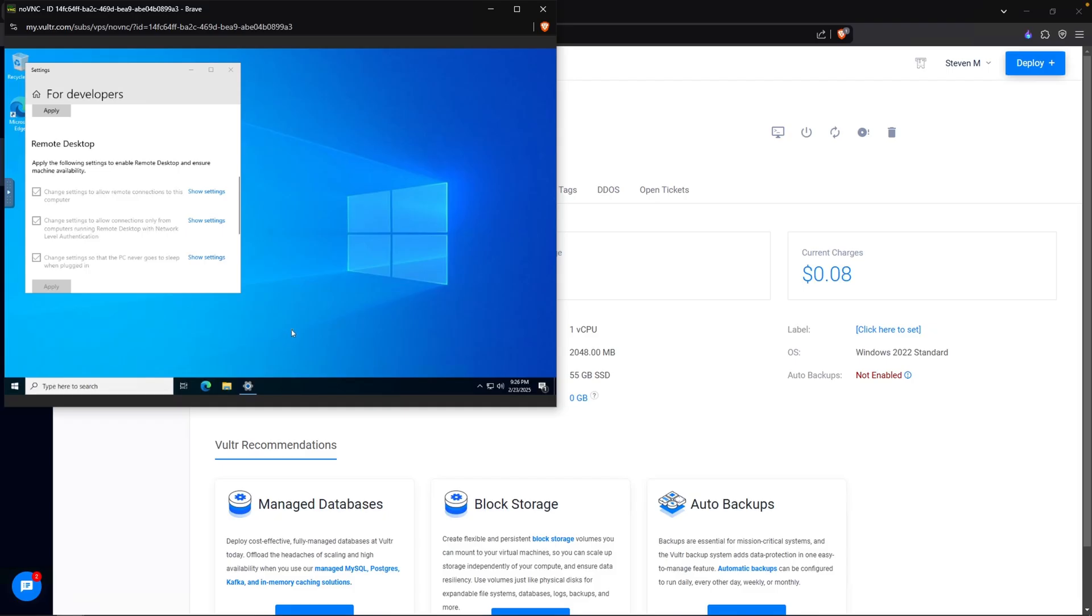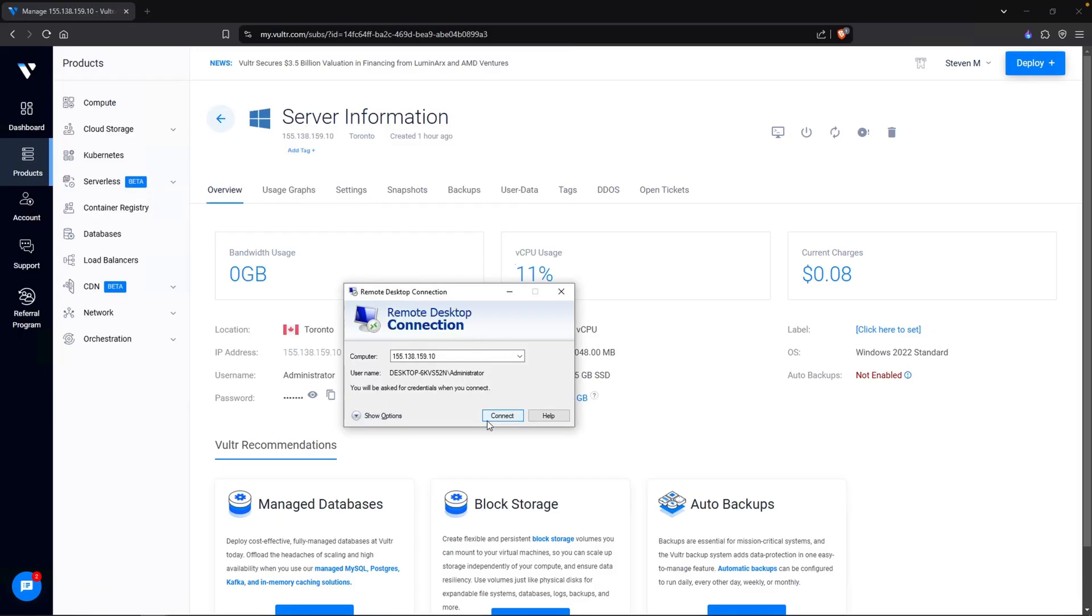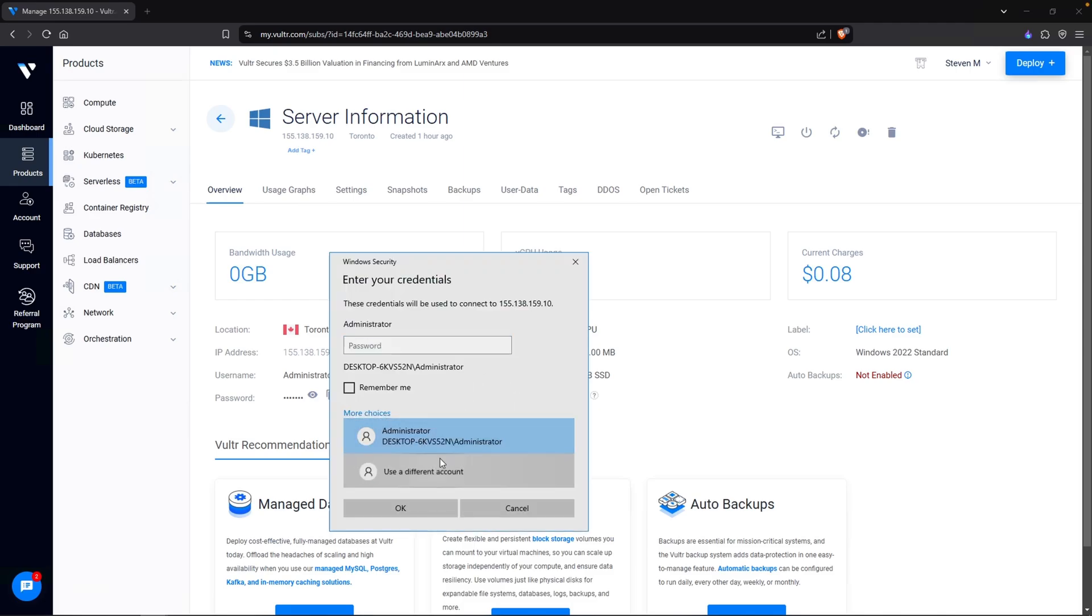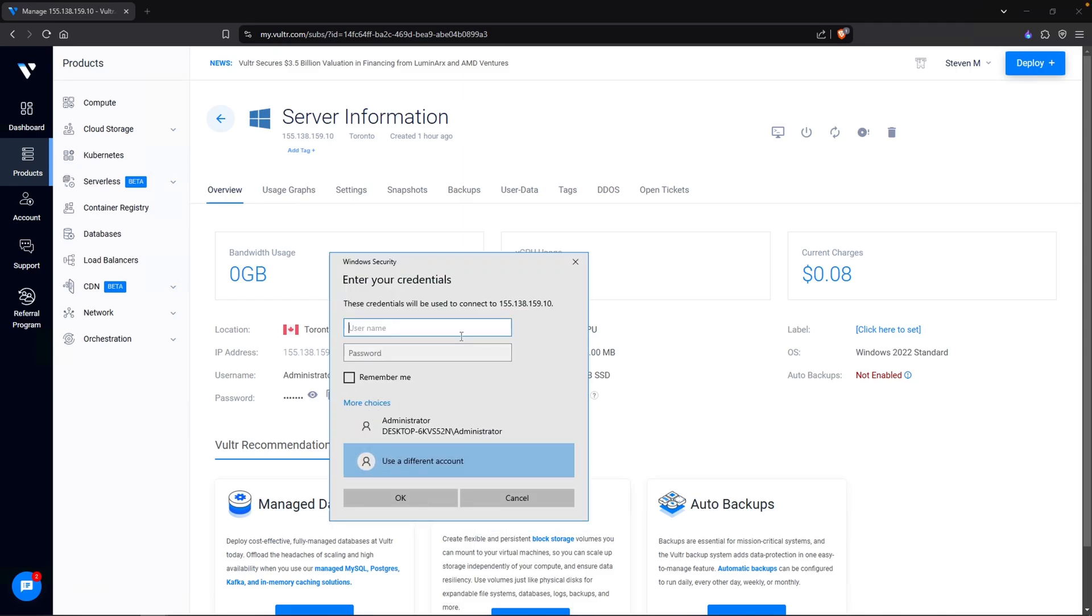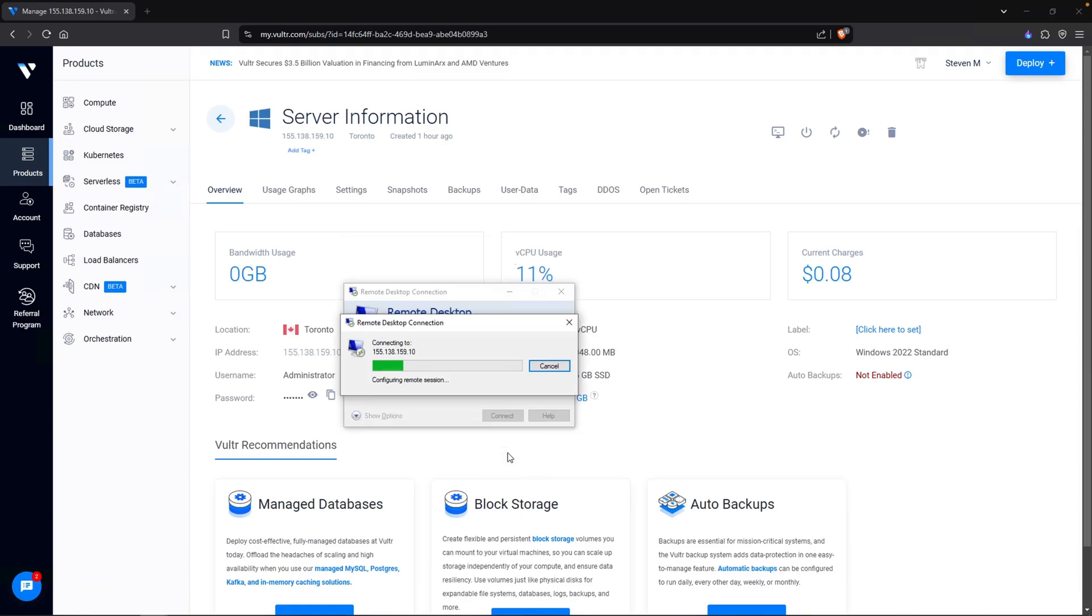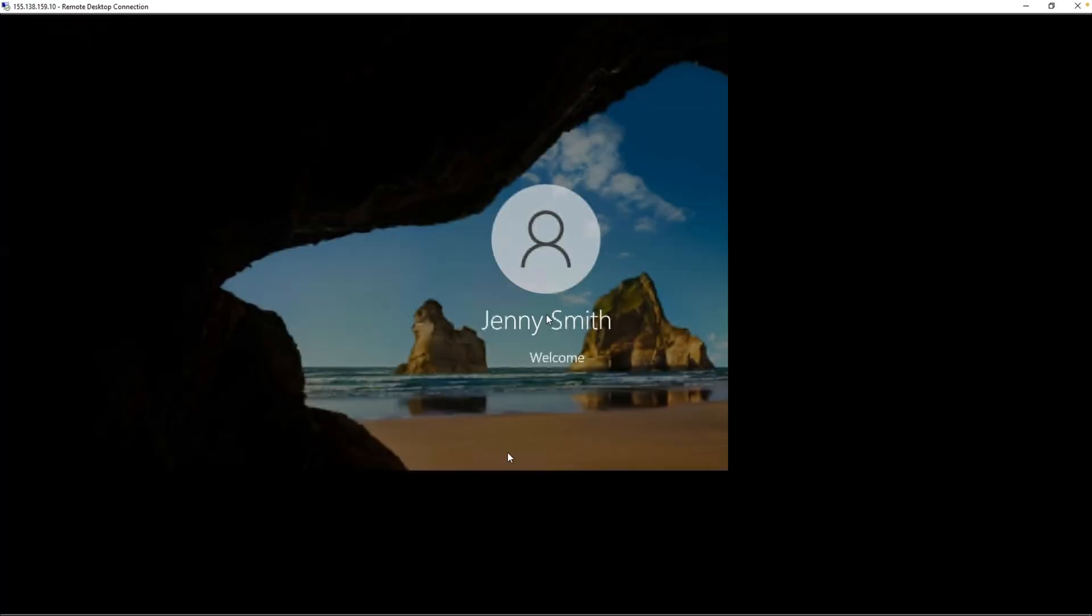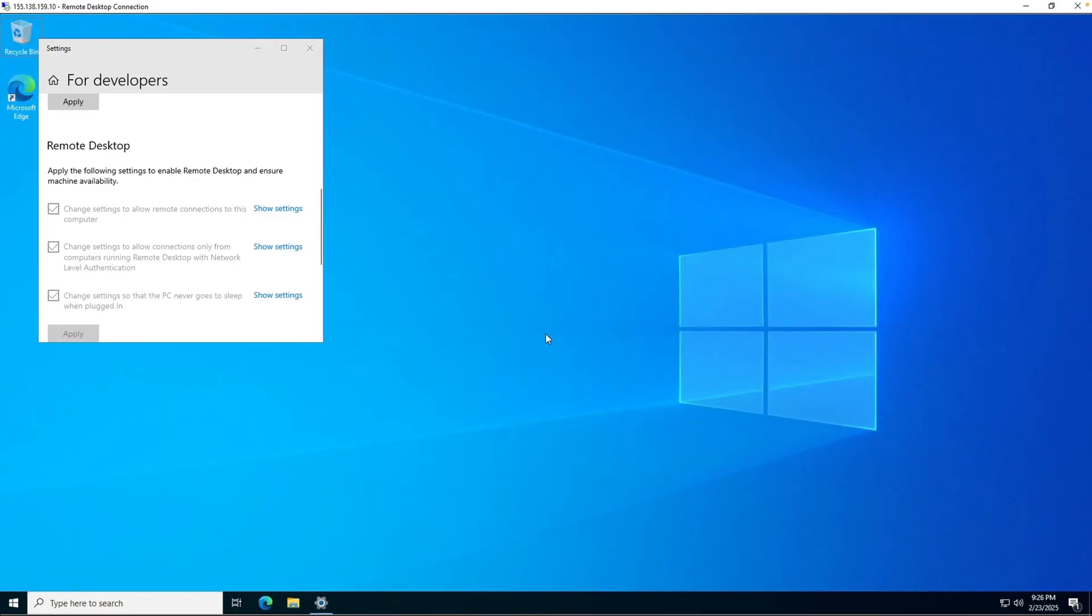Now let's try it out. So open up my remote desktop connection again, and do make sure that we use the correct account, which is mydfir backslash jsmith with our password of Winter2025. And look at that. We are able to RDP into our test machine using Jenny Smith's account.